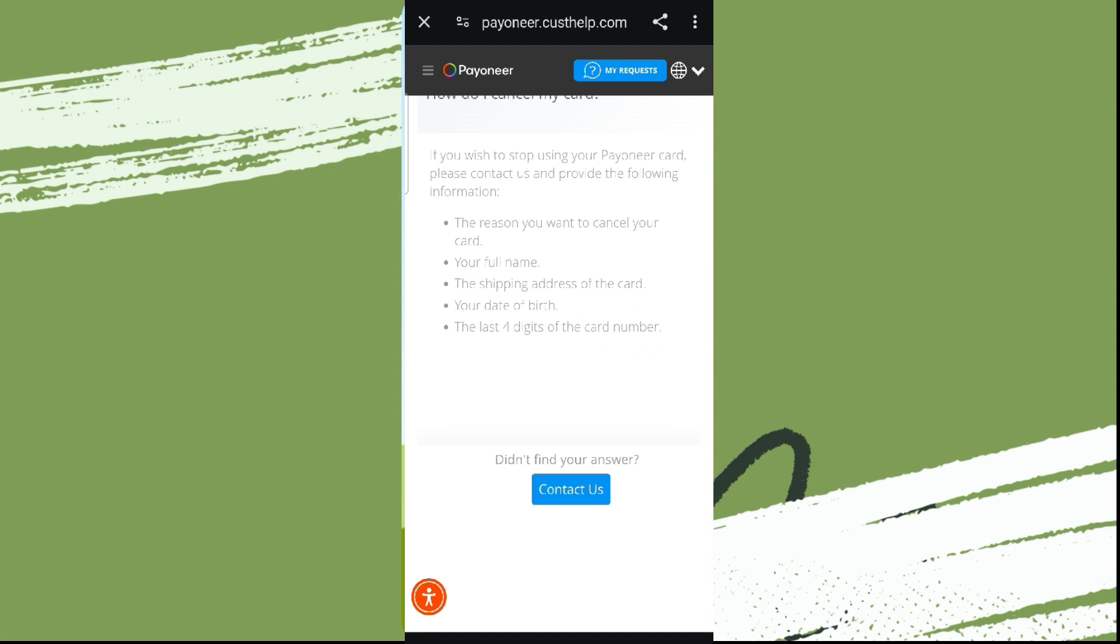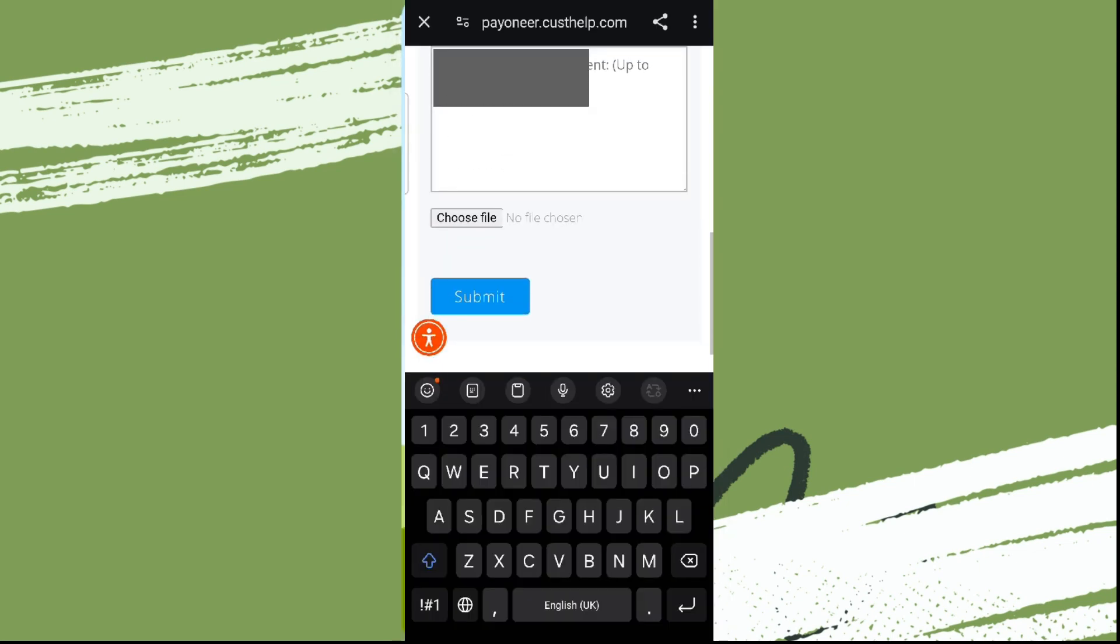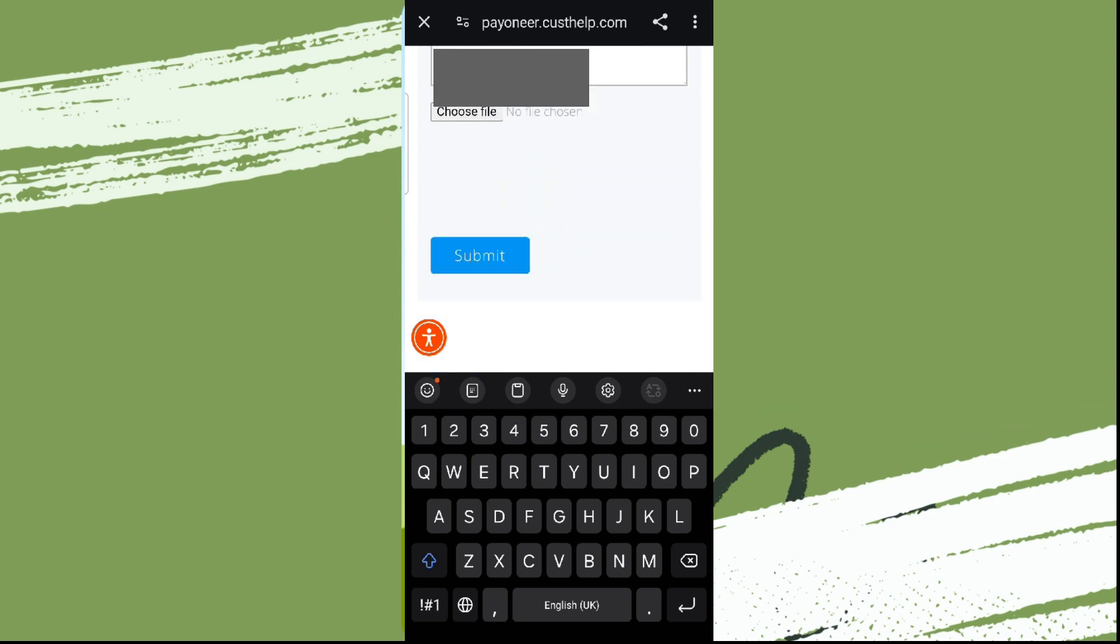Now here we need to write our exact problem that we want to deactivate our virtual card. You need to choose the file where you have all of the details, or you can add the screenshot of your problem as well, and simply click on Submit.